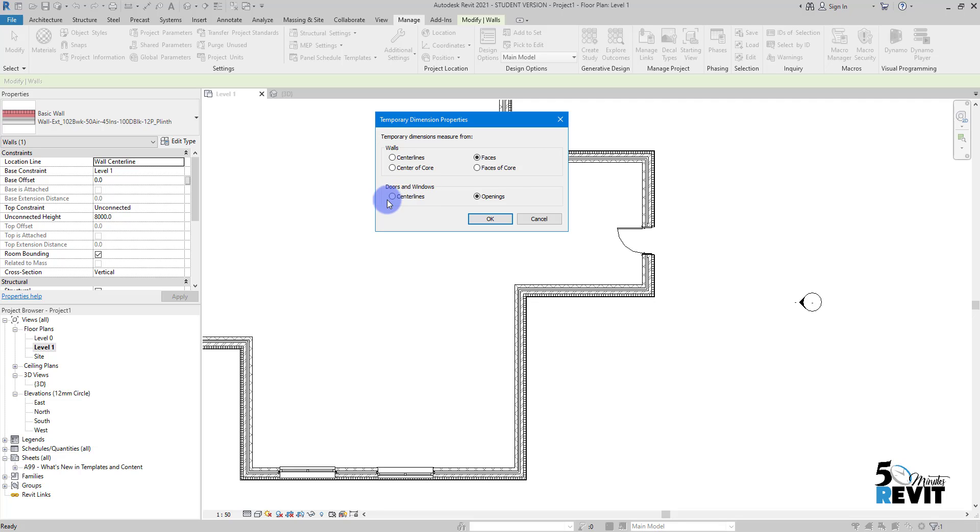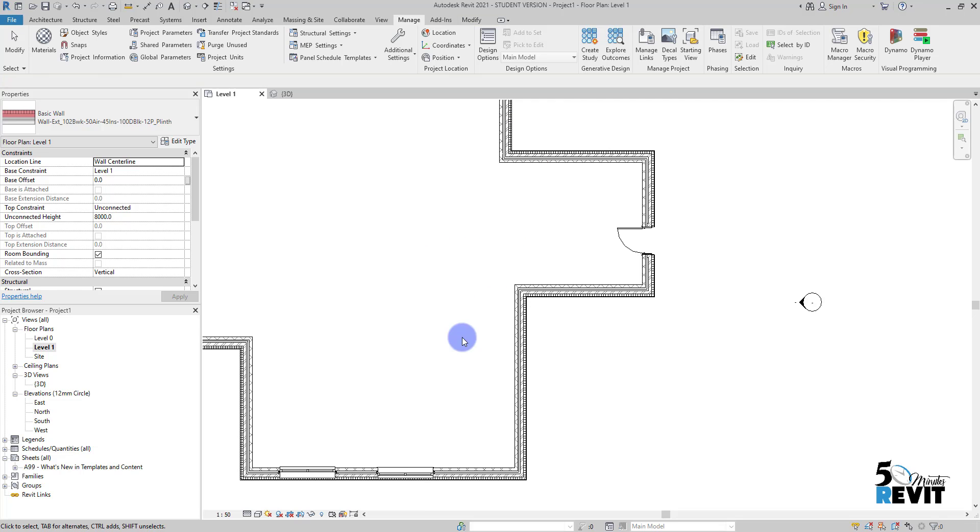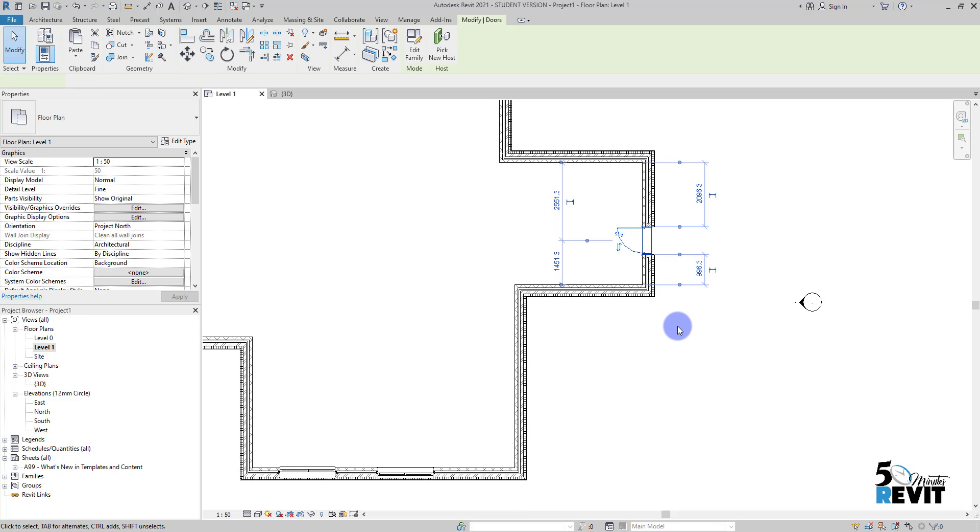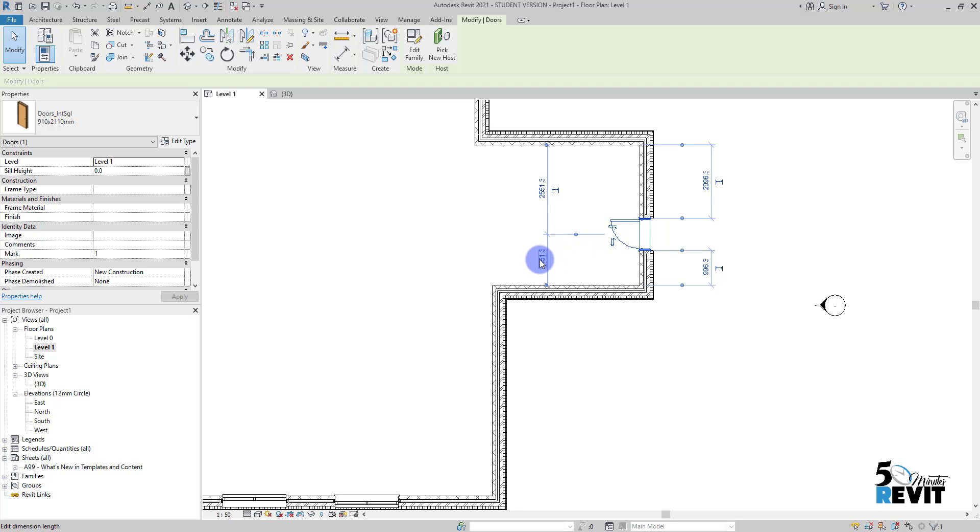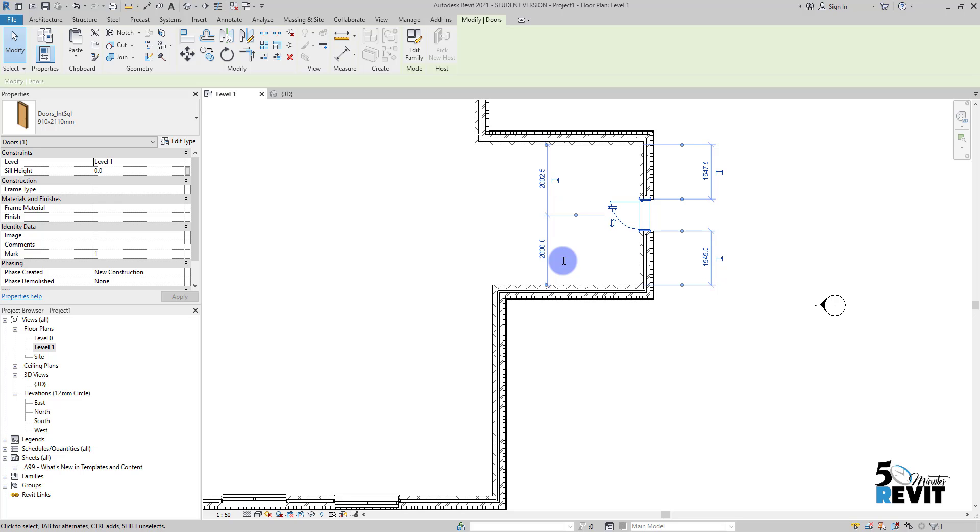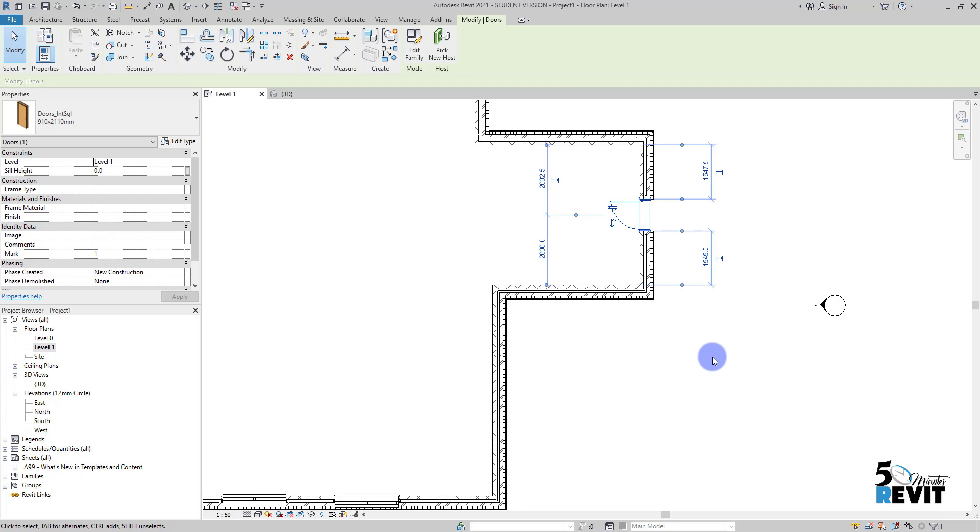Let's see how it works. For example, if I select the centerline, you see here I have it in the center of the door. I can change it - for example, I'll put it like two meters. You see now I have it exactly in the location that I want.